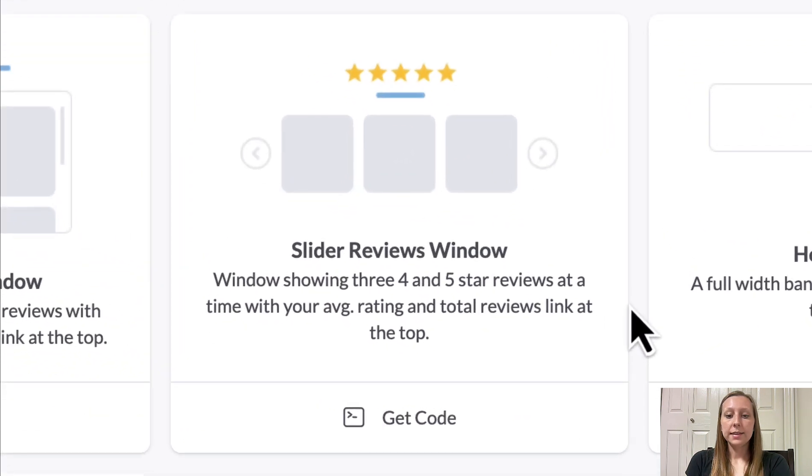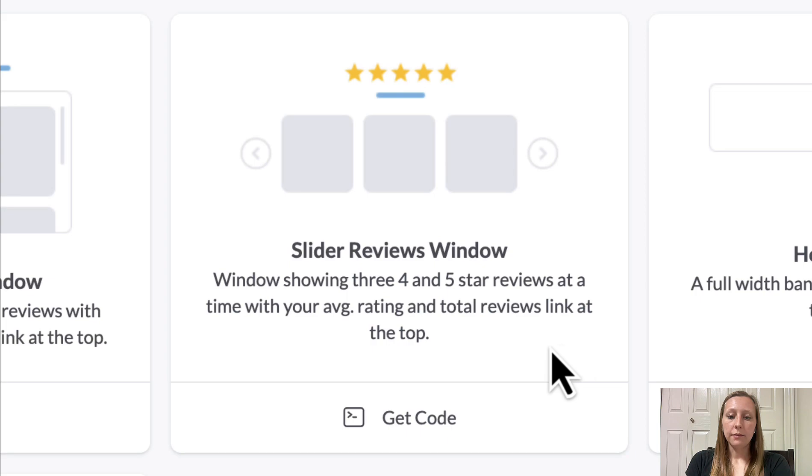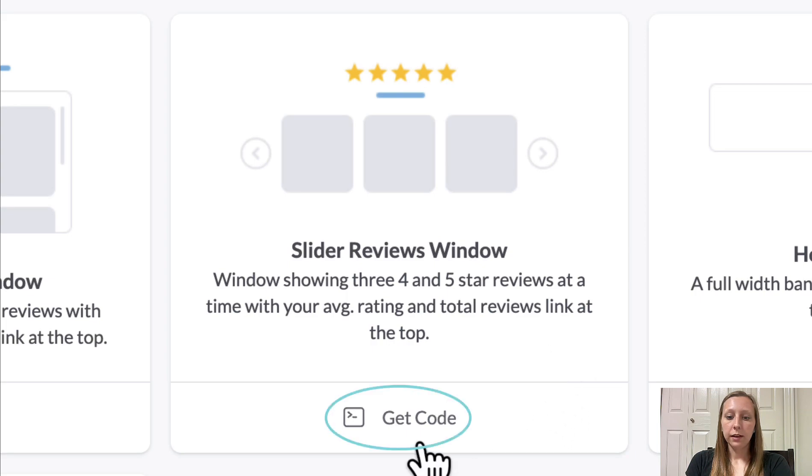Next let's take a look at the slider reviews window widget. Again you can read the description underneath the title, and if you would like to see an example, click get code.